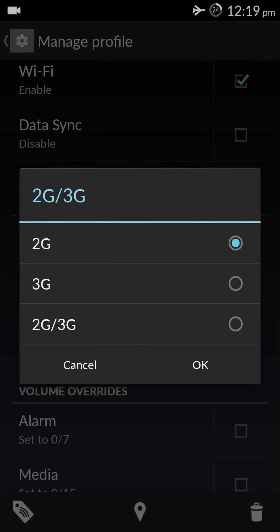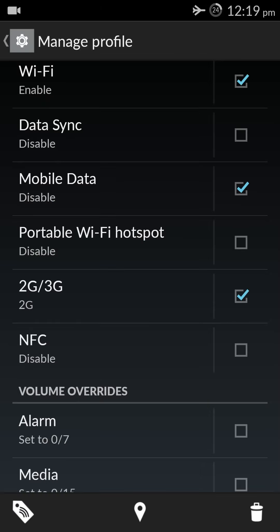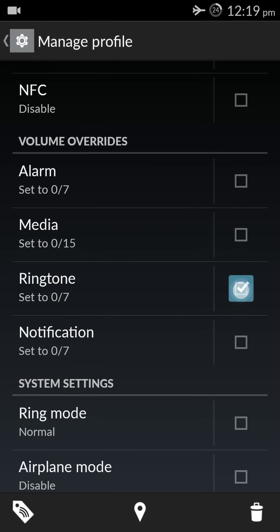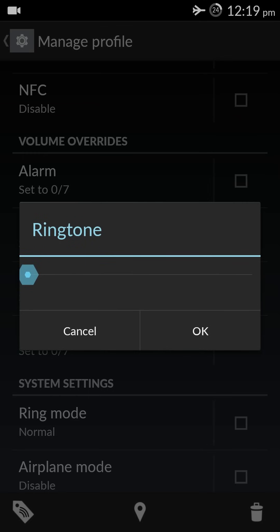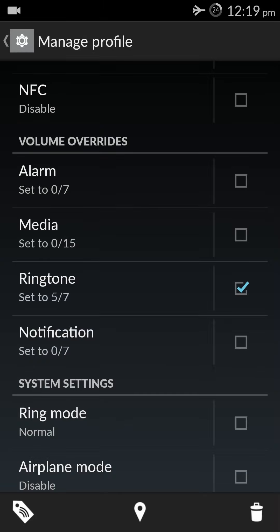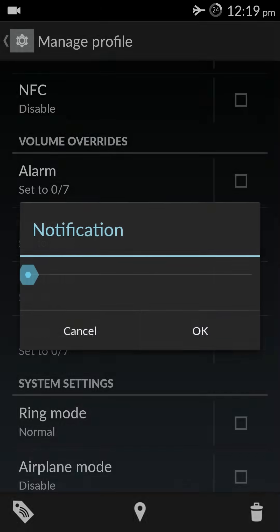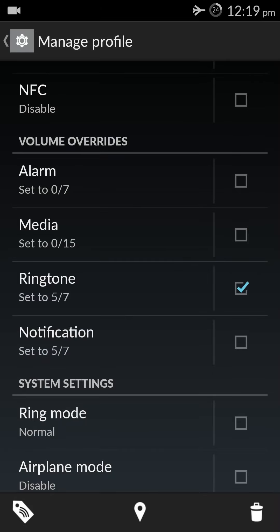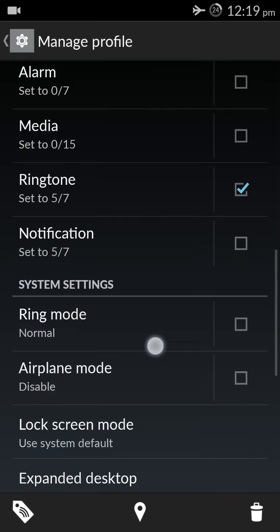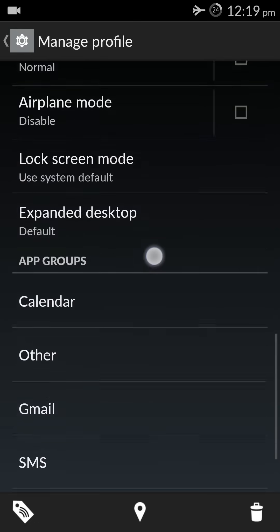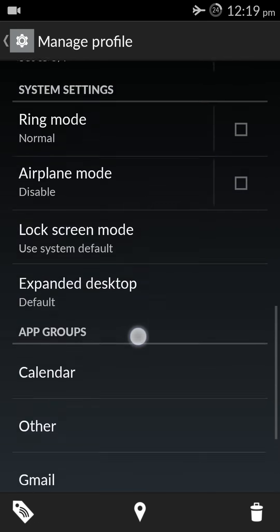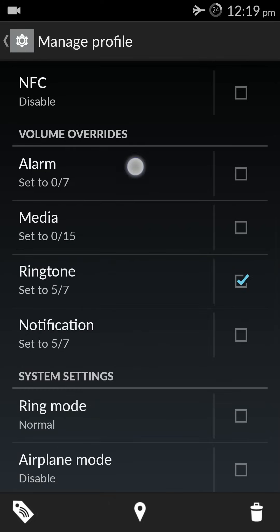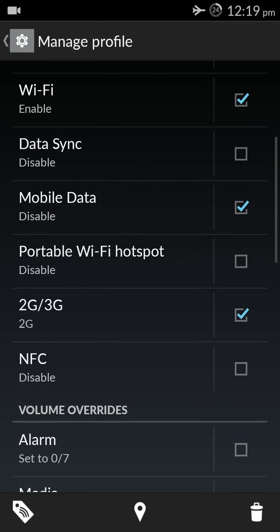So I would prefer a 2G network, okay. The ringtone I want it a bit higher at home so I can make it higher. Similarly, the notifications I would want it higher, okay. The ringing mode, airplane mode, these look fine to me, okay.